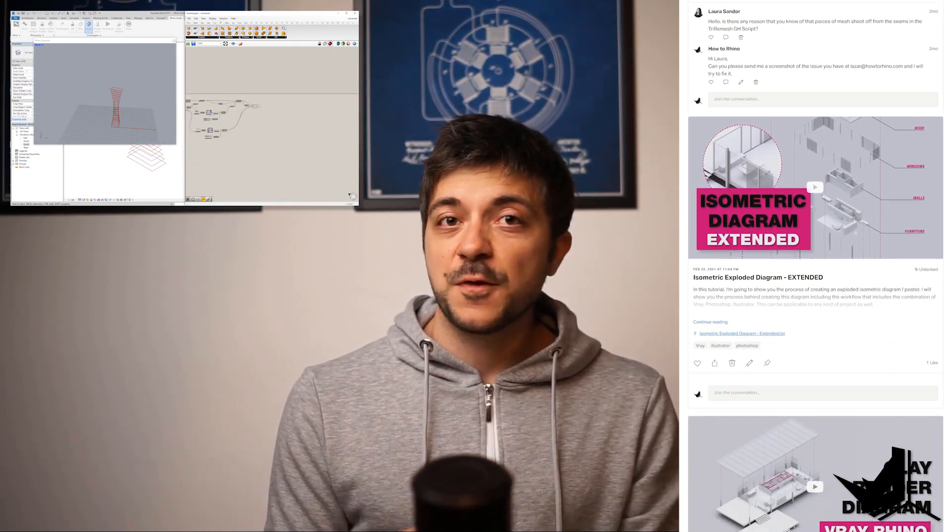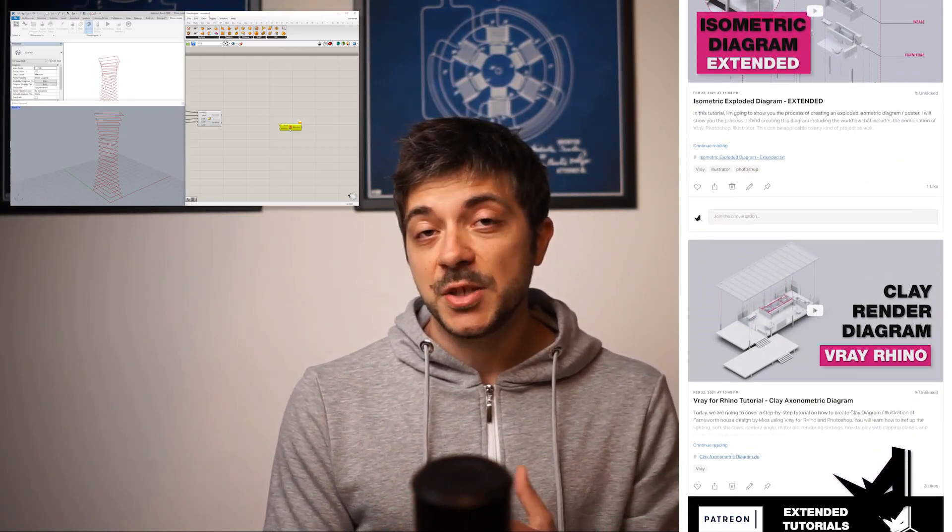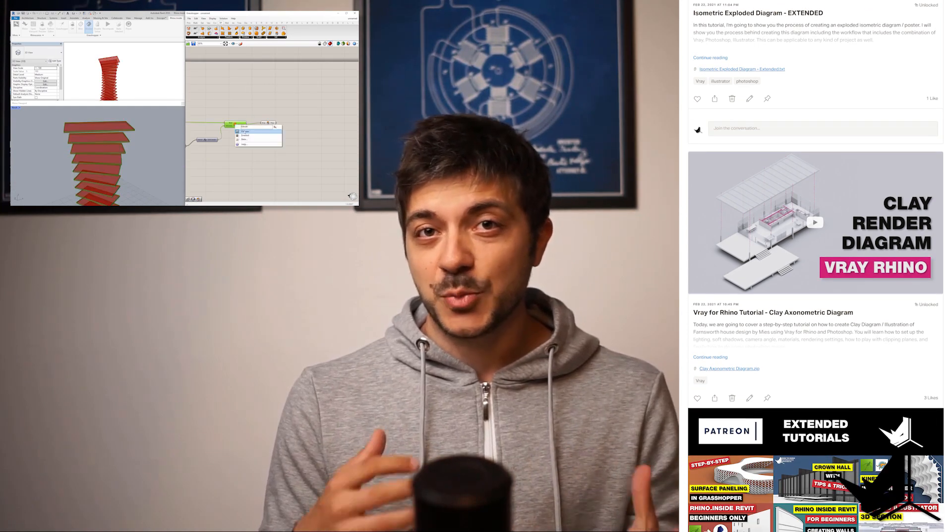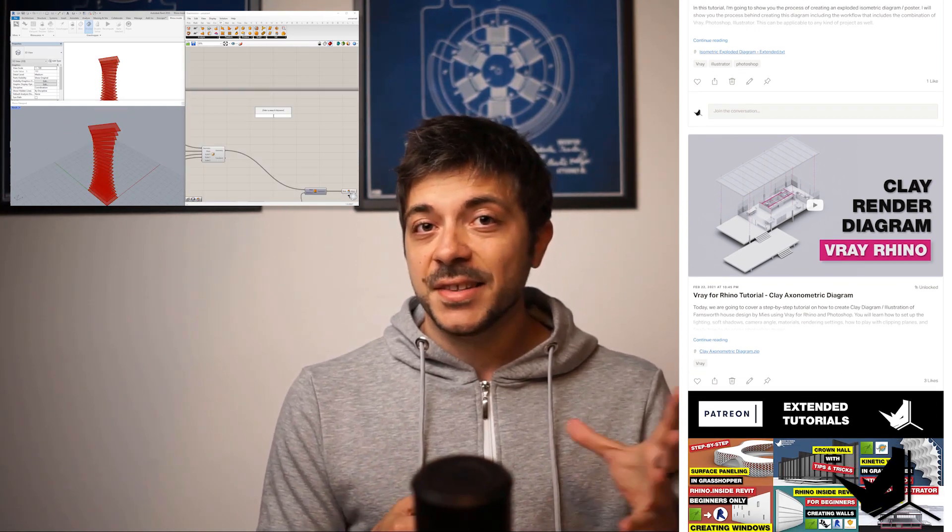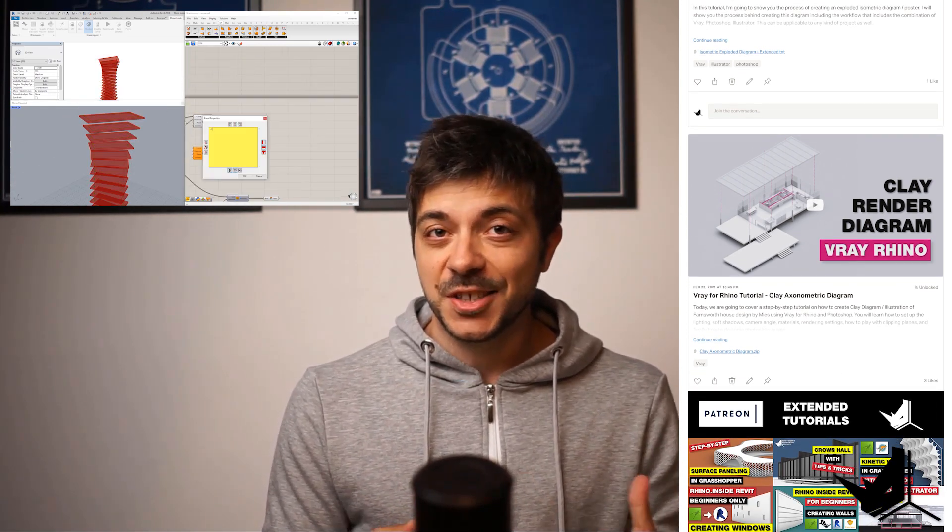On top of that, you'll get full access to all of our extended tutorials and project files. The link to join our Patreon page is in the description.